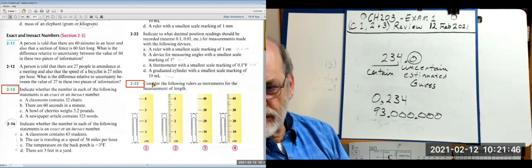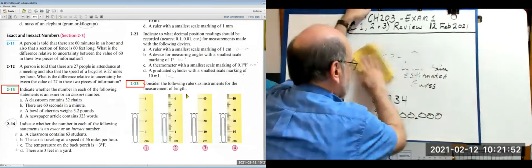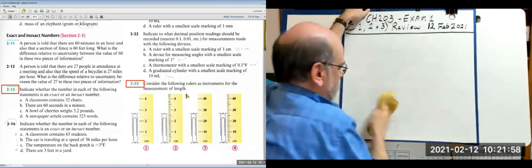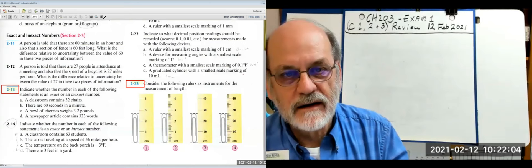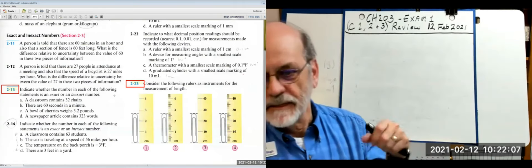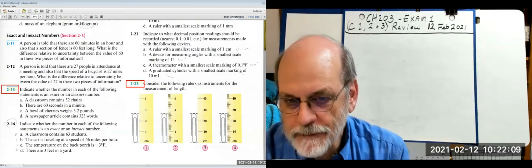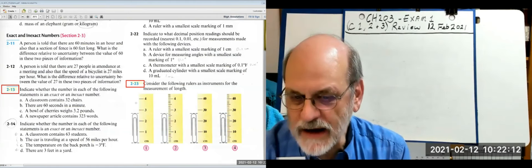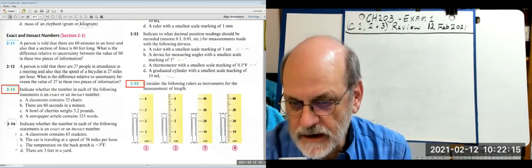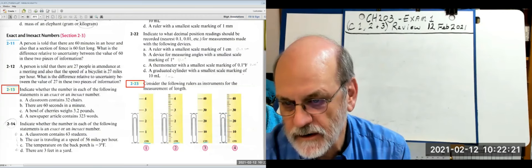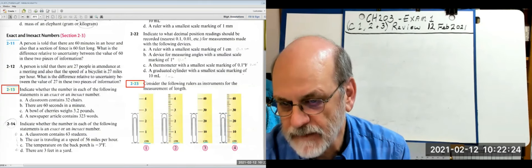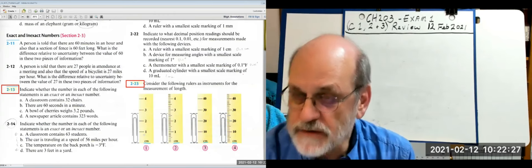Consider rulers as instruments for measuring length. They're all marked in centimeters, but with different subdivisions. This one has centimeters only. This one has centimeters with tenths. The major divisions are in centimeters across all of them.